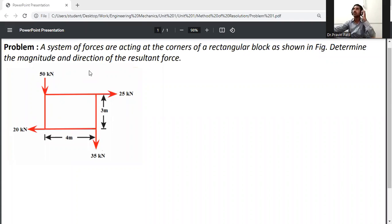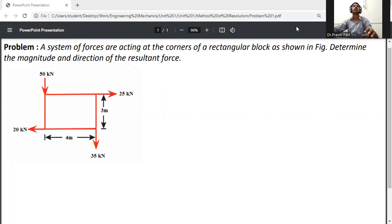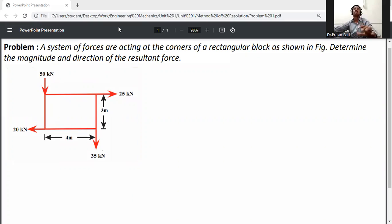Okay, problem statement: a system of forces are acting at the corner of a rectangular block as shown in the figure. Determine the magnitude and direction of the resultant force. First of all, we will calculate the resultant of this rectangular system.